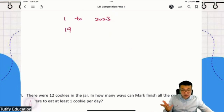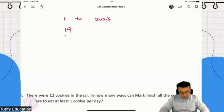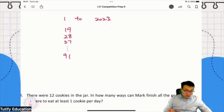For example, 19. The number 19: you take 1 plus 9, you get 10. Then 28, 37, and so on until 91. The sum of digits is 10 here.